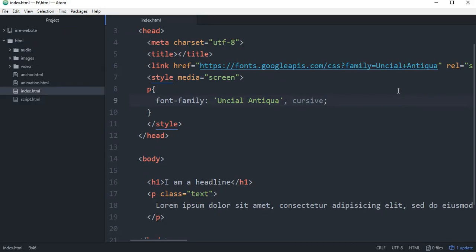Hello everyone, this is Kolkata Codeklab. Today we will see how the font is used — machine font or web font is used or imported.